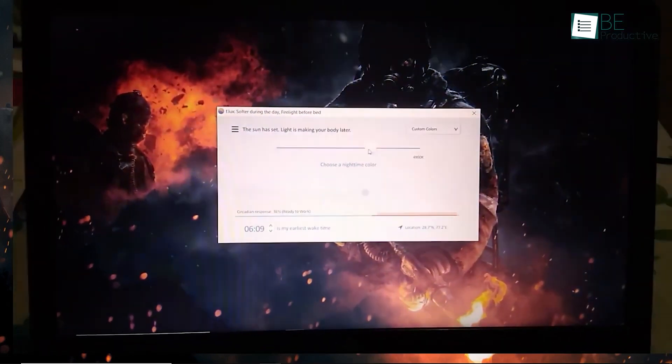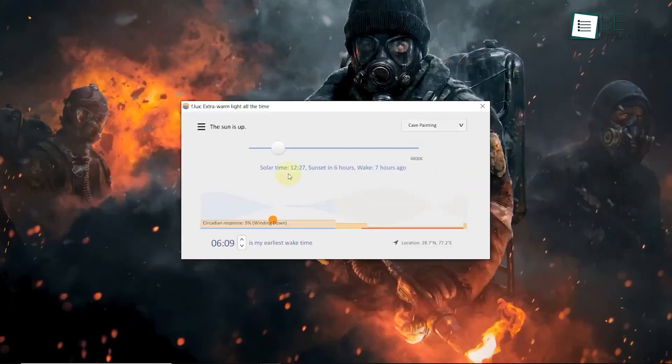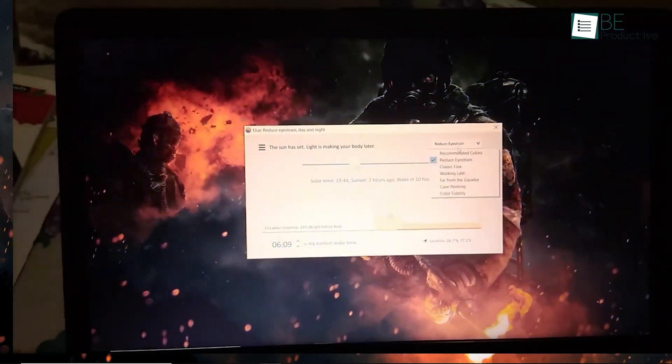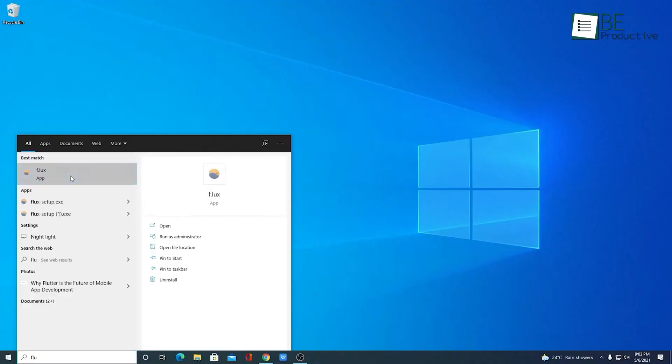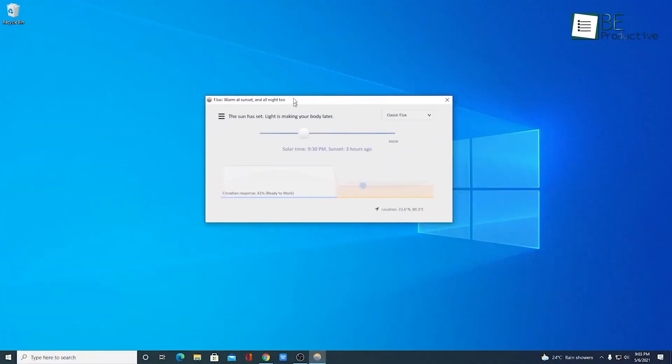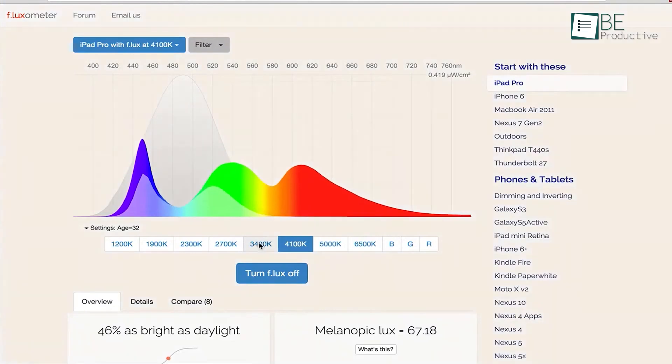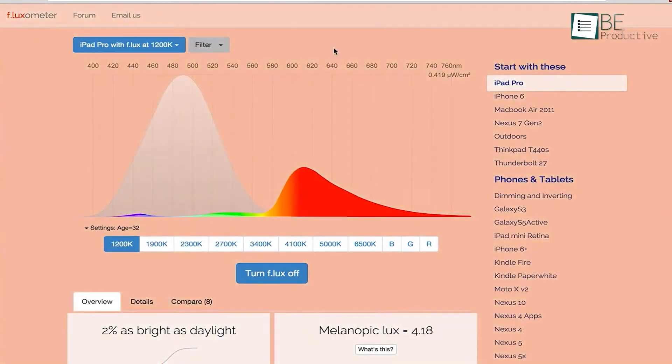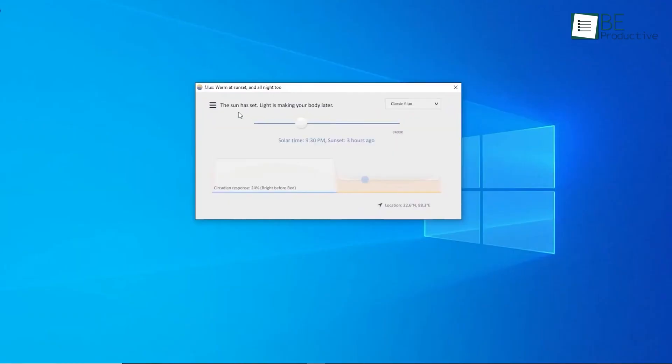One of our favorite features was the bedtime mode, which gradually warmed up the display as our body needed less blue light. This helped us establish a healthier sleep routine, which results in a significant improvement in the quality of our sleep. The app also had a backlight adjust feature that analyzed our displays and showed us how bright they were, allowing us to make further adjustments for optimal comfort.